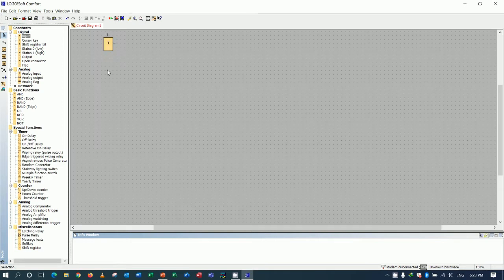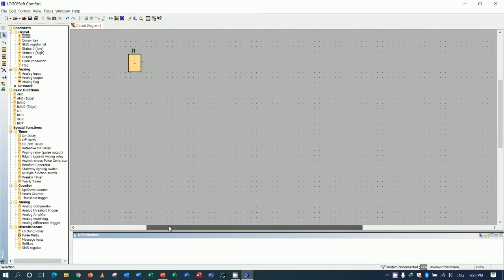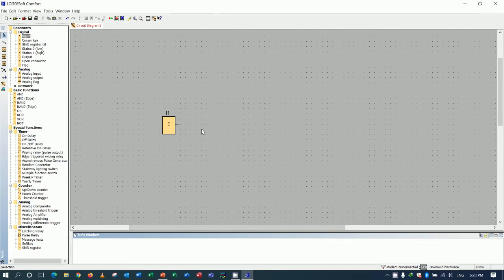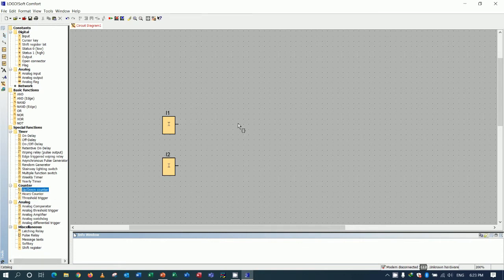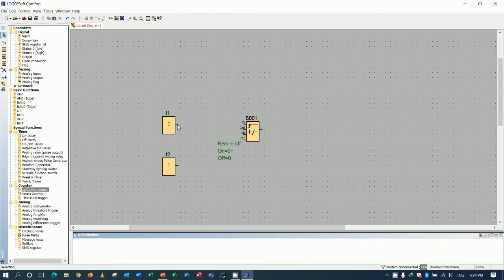I need to add two inputs — input number one and input number two — to control the counter. The next step is to use the counter up/down. I will connect the counter up/down to the inputs.